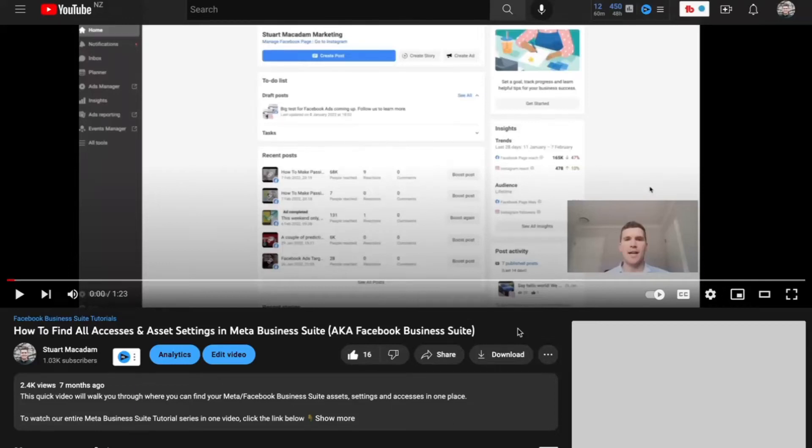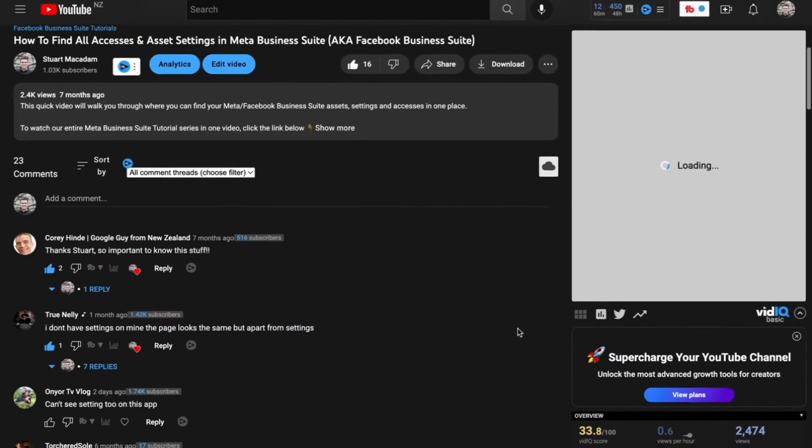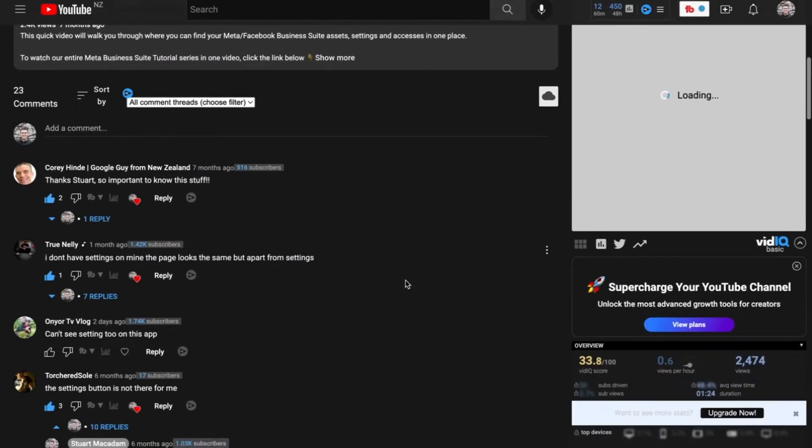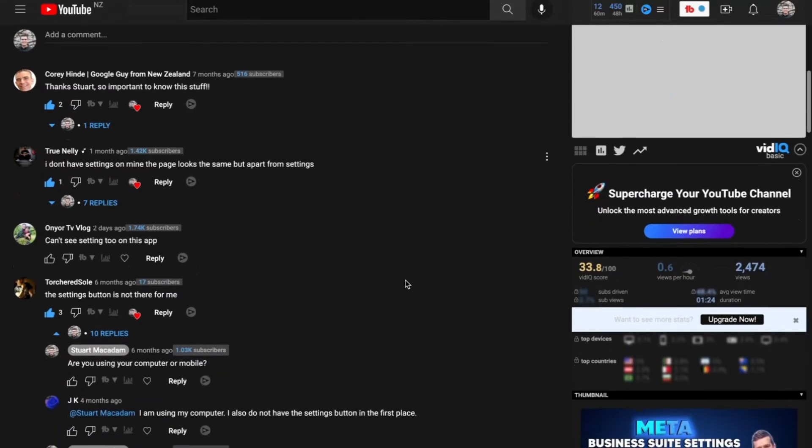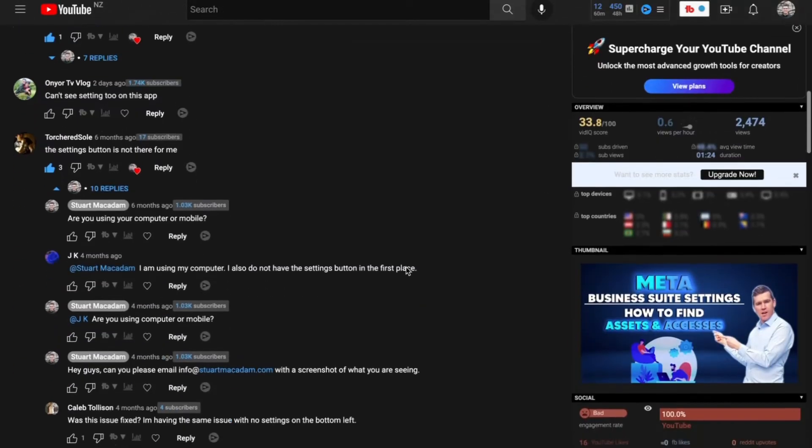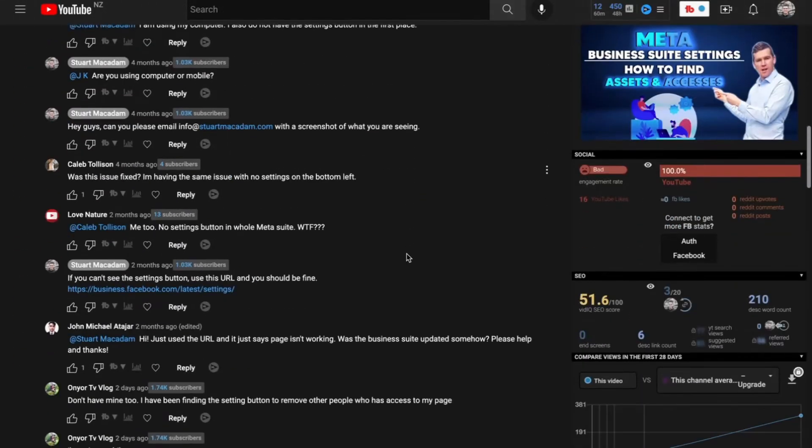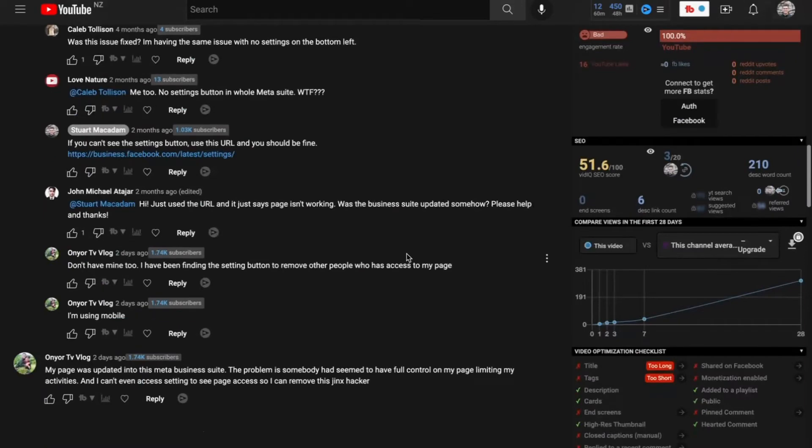Hey what's up everybody, Stuart McAdam here. There has been a lot of questions from you asking where exactly is the settings button in the Meta Business Suite. I can't seem to find it. This has come up multiple times from a lot of people and I wanted to address this question directly today.